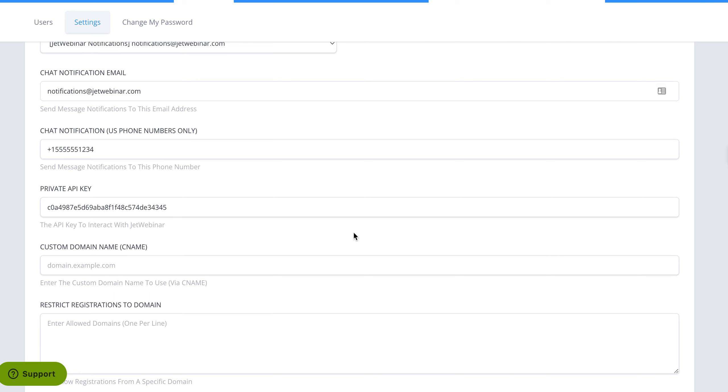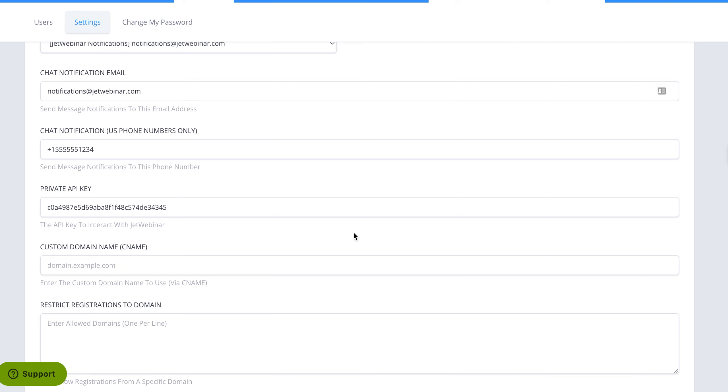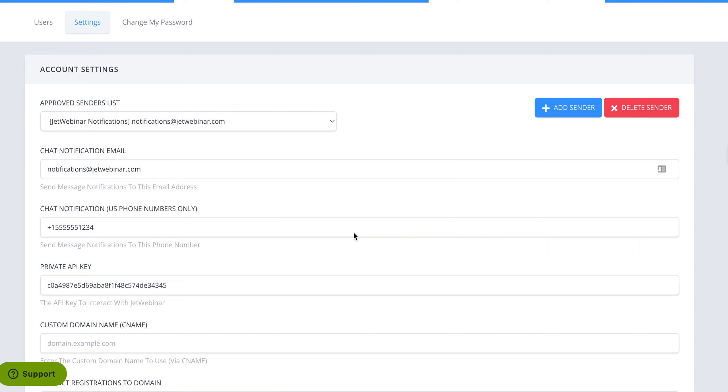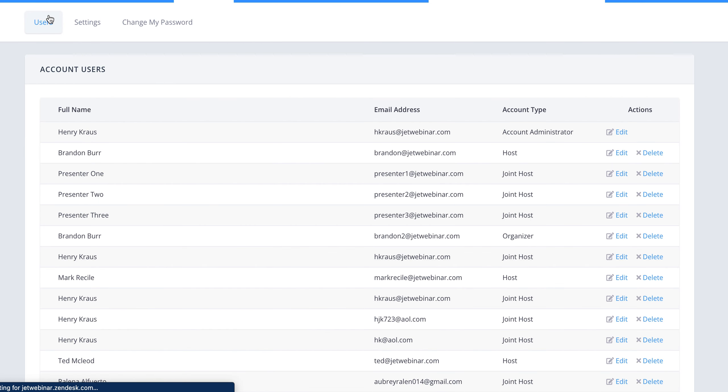After someone pays and processes the payment, each registrant will actually get their own unique URL, but they will not get that URL until they pay you.